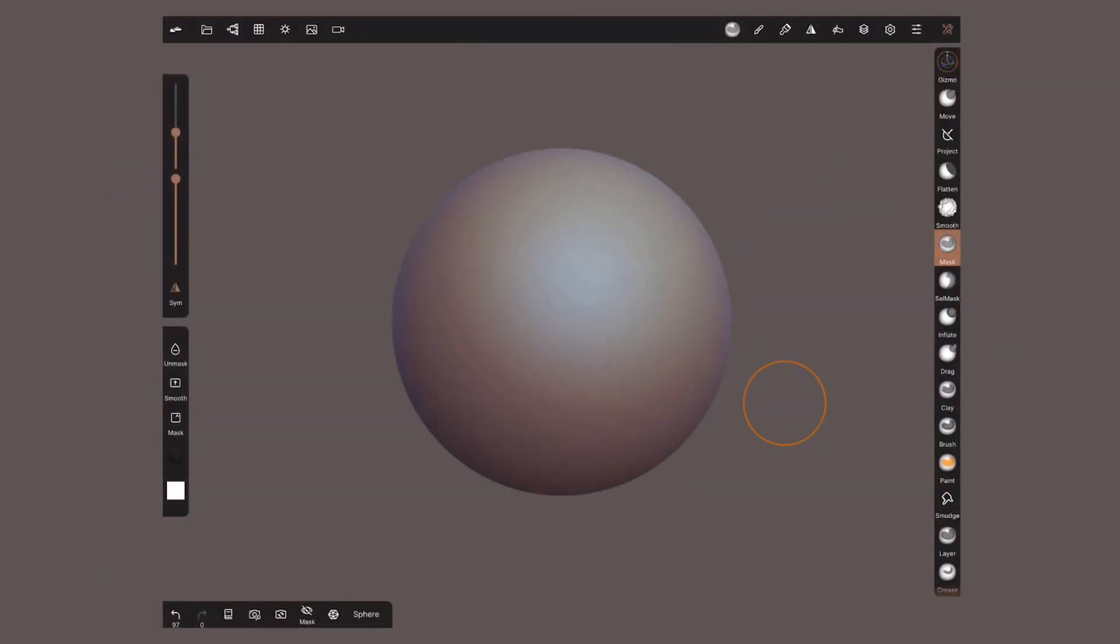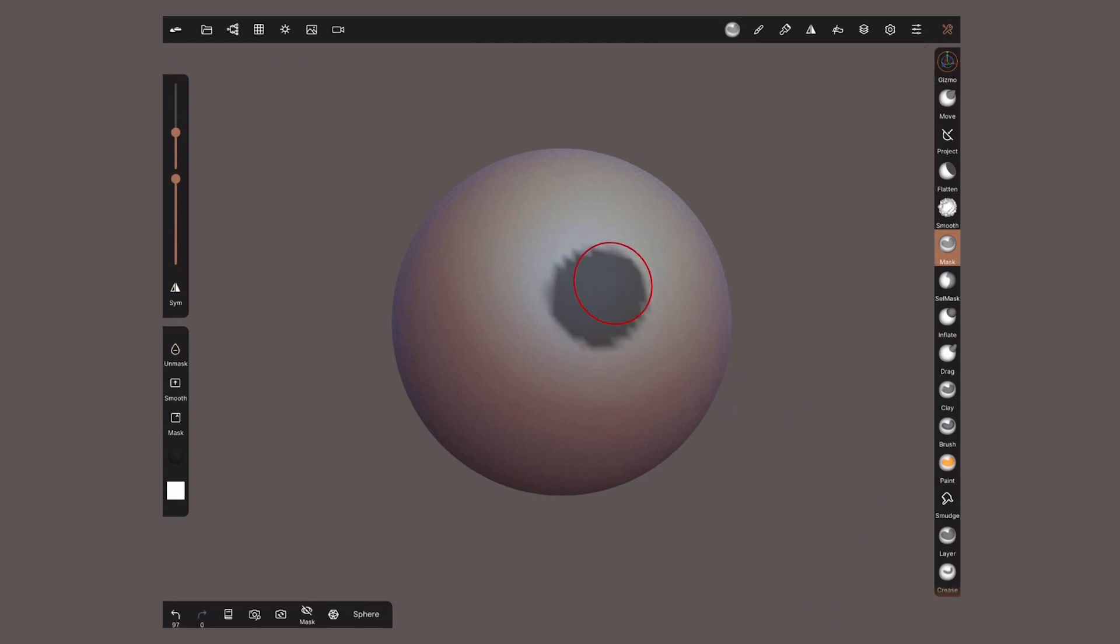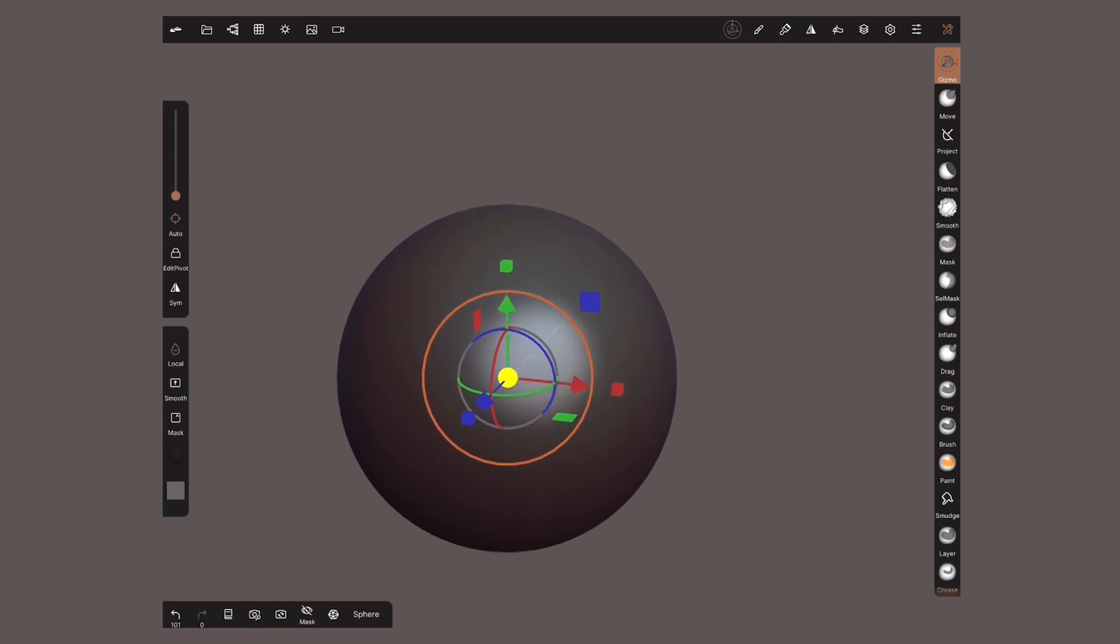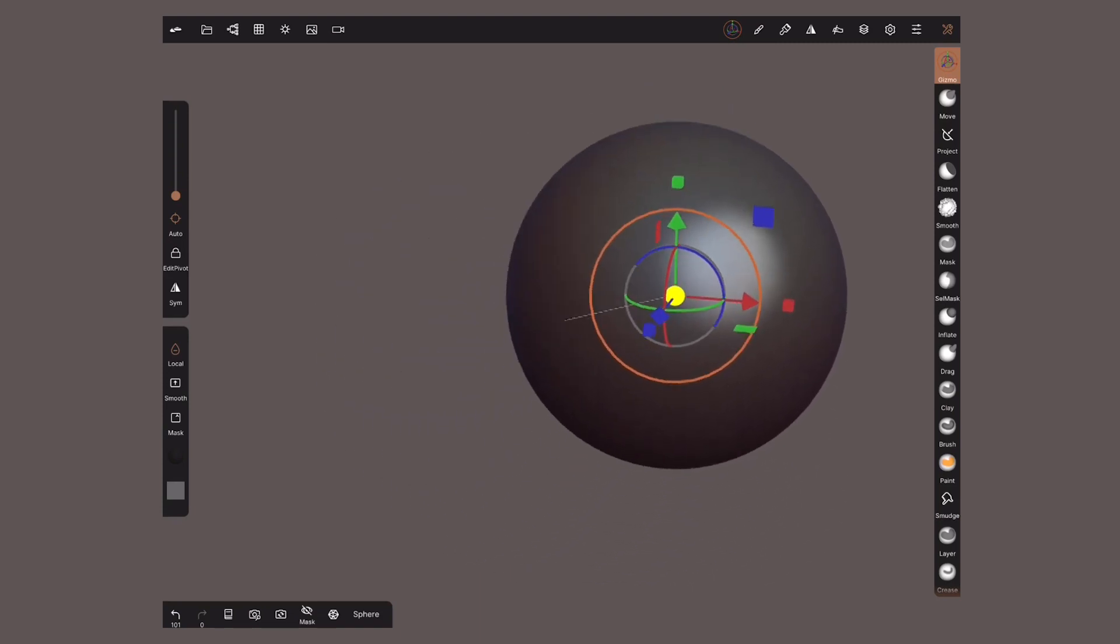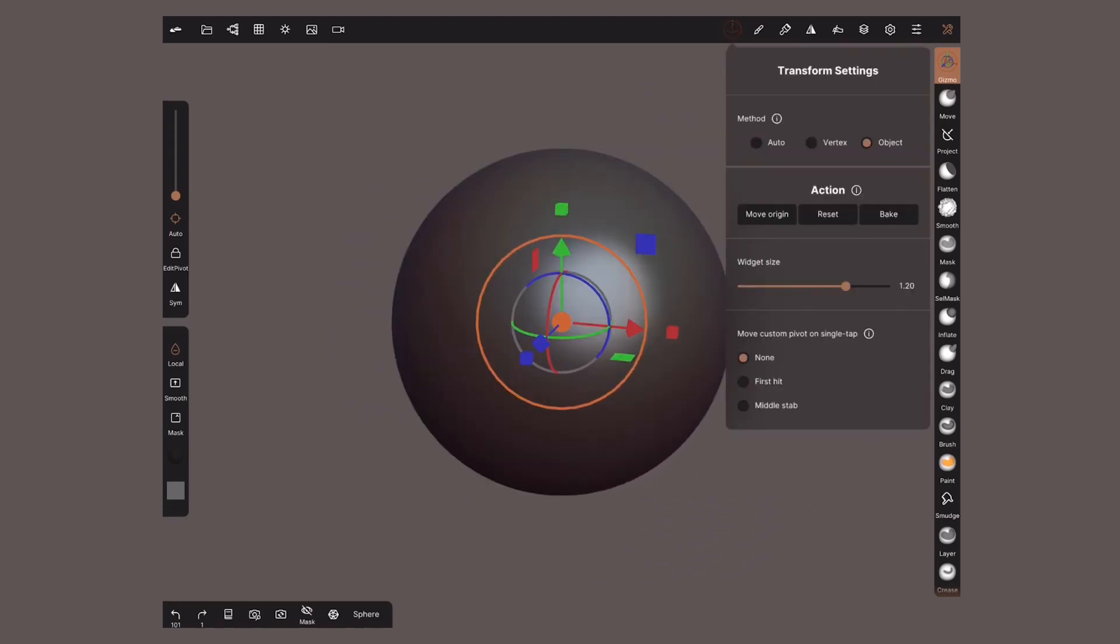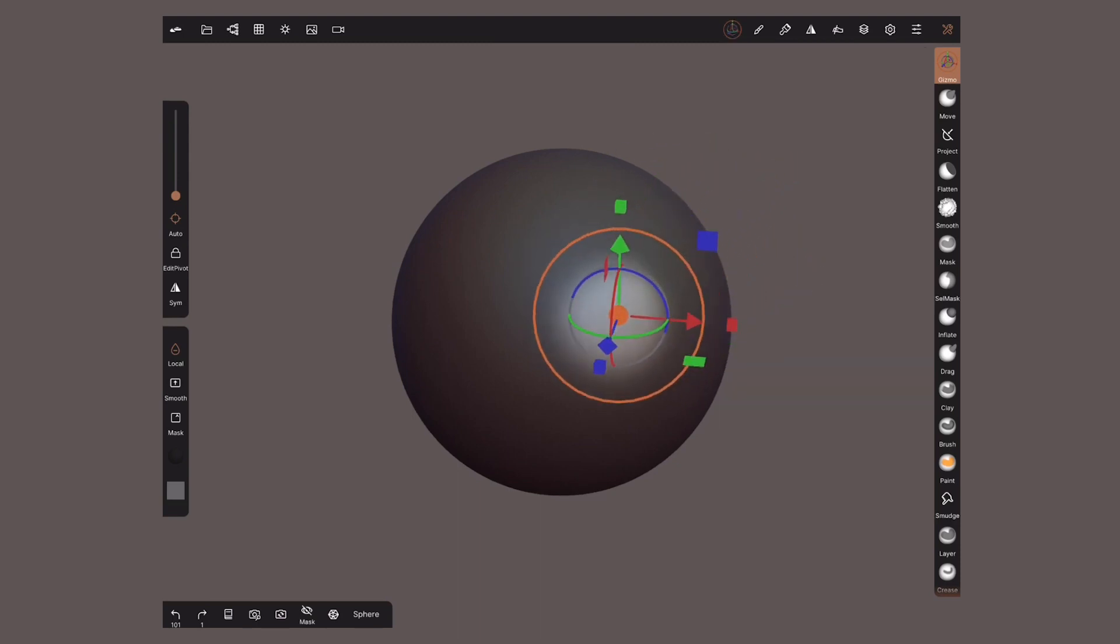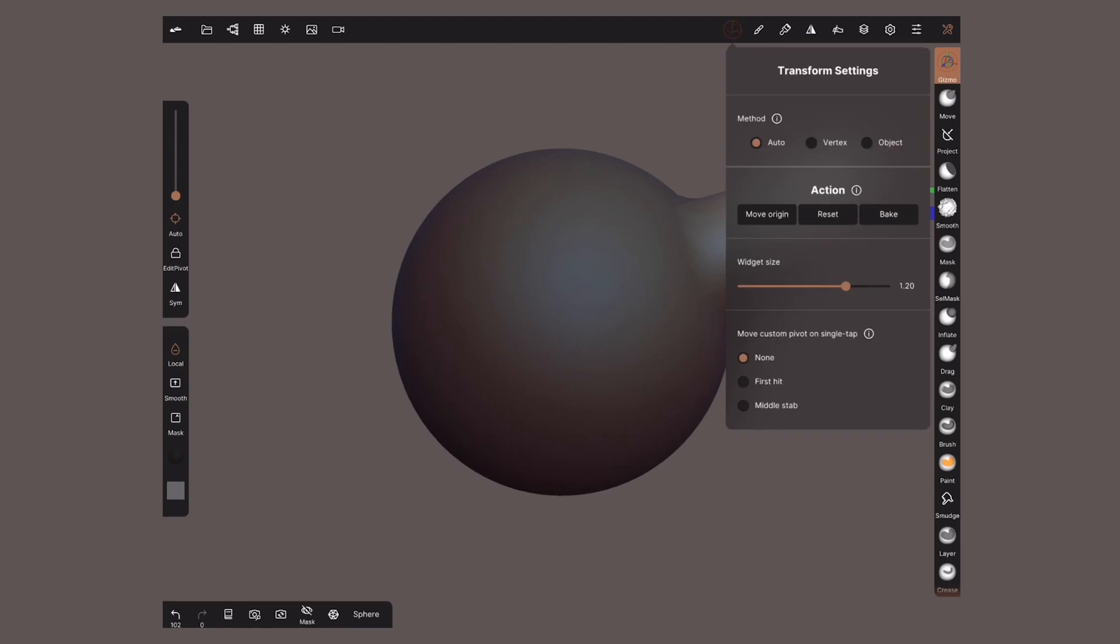Back to Nomad inside the gizmo menu we have the method section which let us choose if we modify vertices, the whole object or simply let the software decide. To show you clearly the difference I'll create a mask to pull this area out. I'm gonna set my gizmo to object. When I move it it's ignoring the mask and moving the whole object. I'm gonna set it to vertex. The gizmo moved to the center of that area. Now I can pull only those vertices out. So far I haven't found the need to change it manually. Auto works just fine. Nevertheless it's good to understand the other tools.